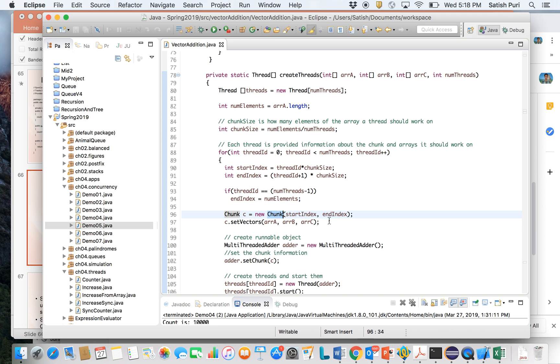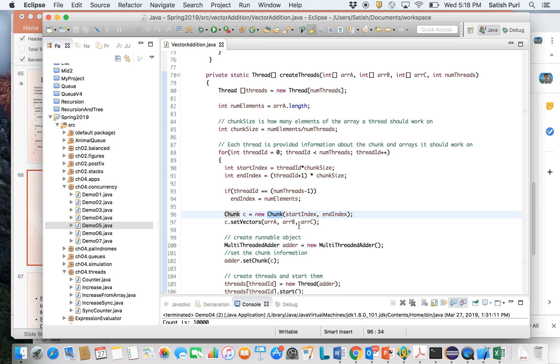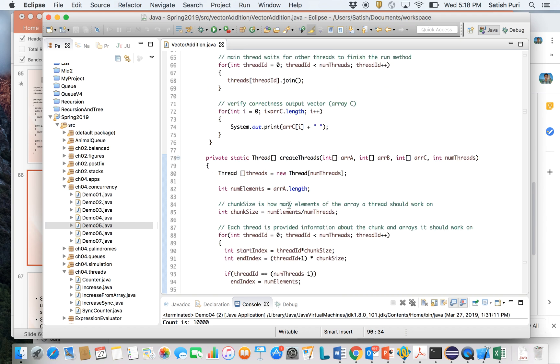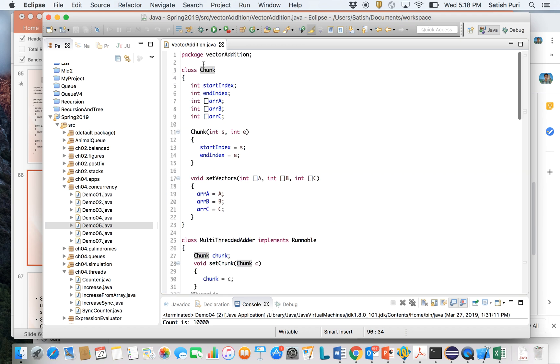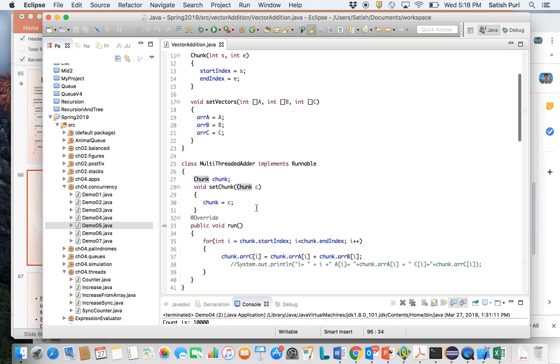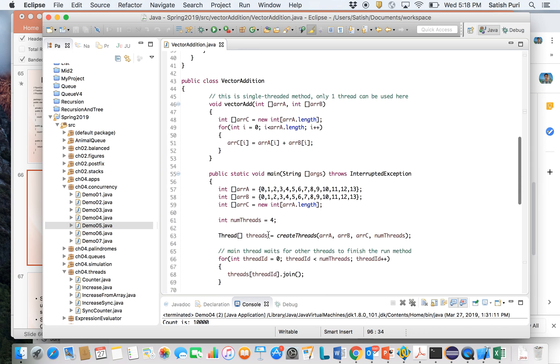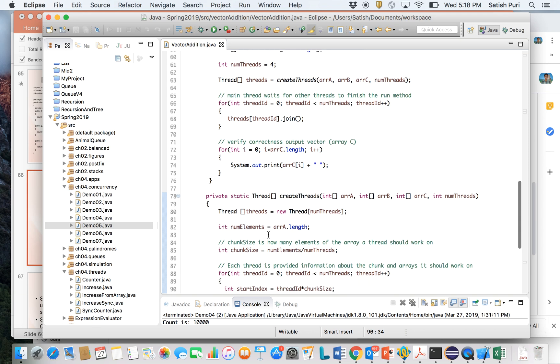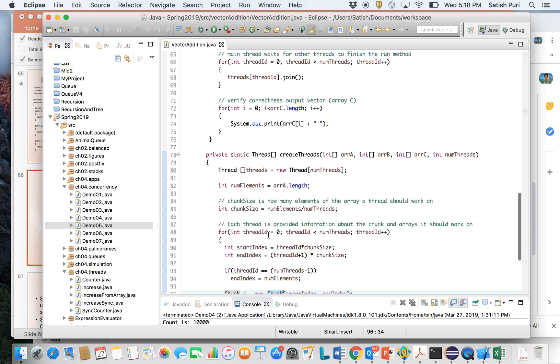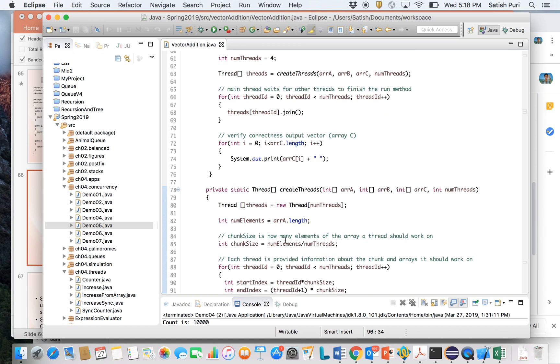This is required because you need to pass some information to a thread, like what it should do. So that information is in chunk. For each thread the chunk information is different. I mean the start index and end index is different; arrays a, b, c remain the same. We can have a look at chunk. Chunk has these parameters. This thing I have discussed in class too. In the constructor and this method you are assigning the arrays and the chunk starting point and ending point.